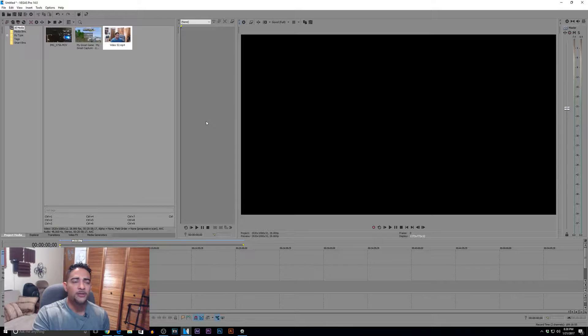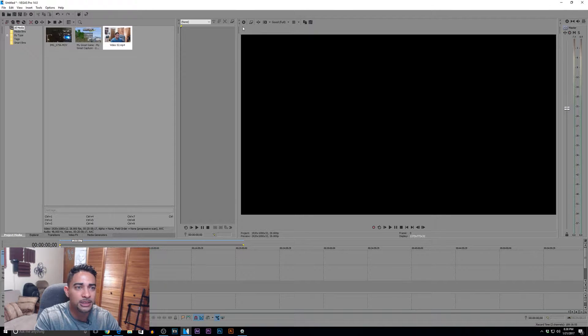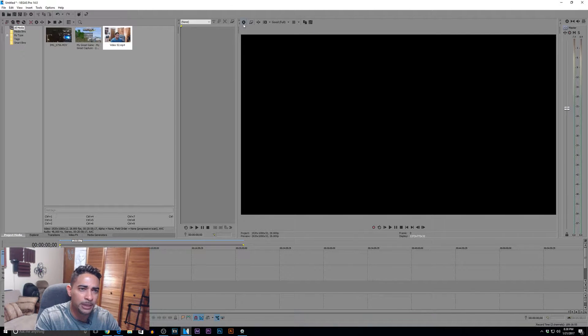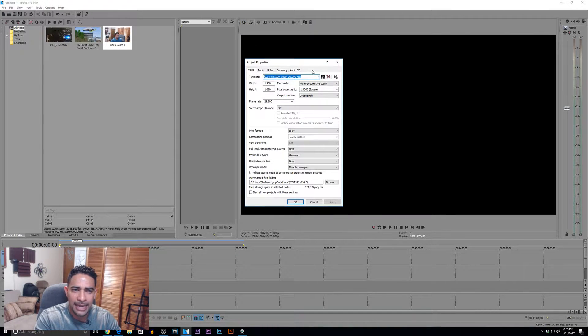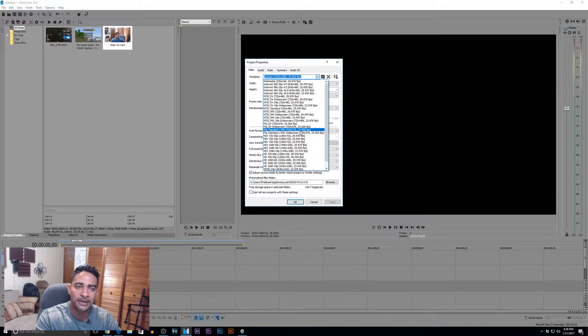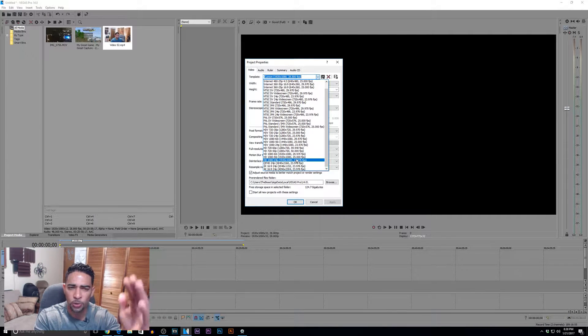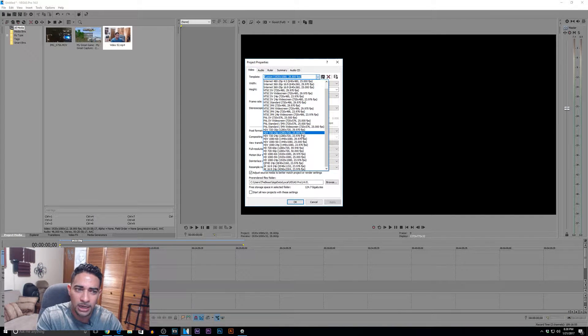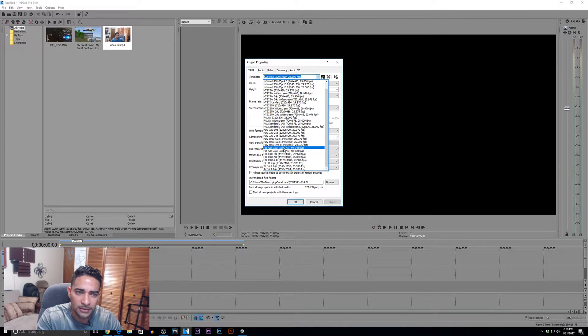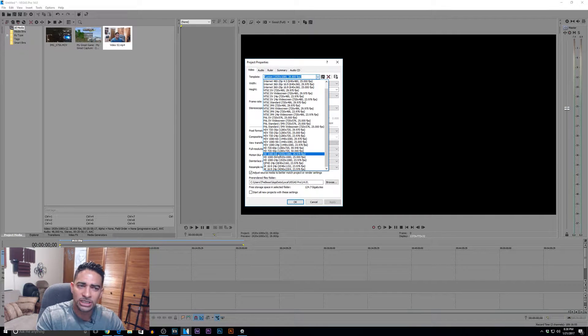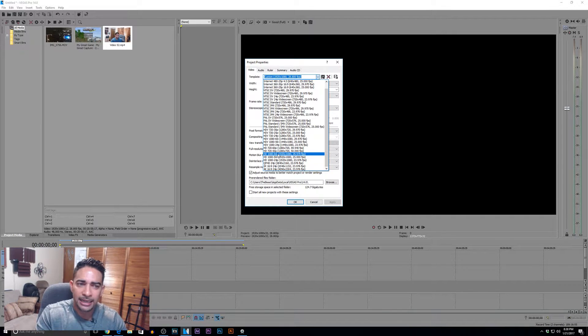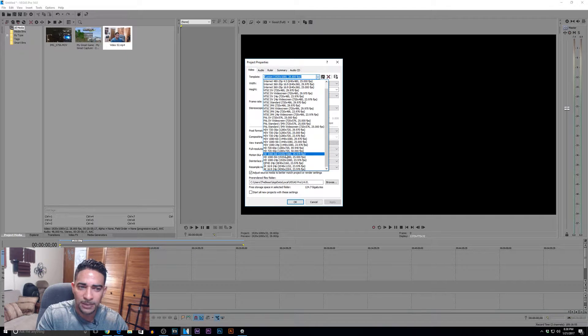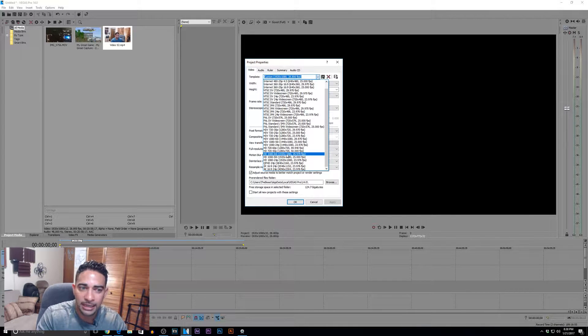Alright, so let's get straight into it. First, we have our Vegas session open. Let's go into our project video properties. Now I'm going to bring some kind of clarification to what all of this is about by singling out one of these presets.